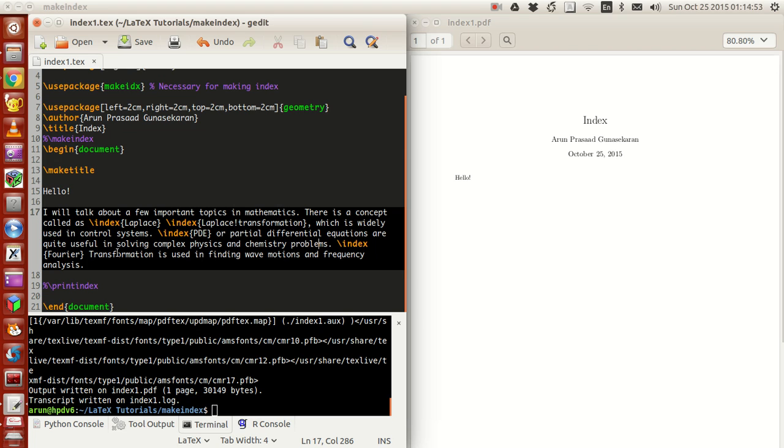With this, your program is over. You have like three indices, three keys in your index list, which are namely Laplace, PDE, and Fourier.